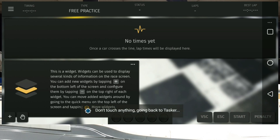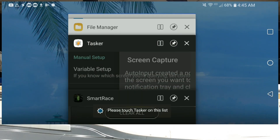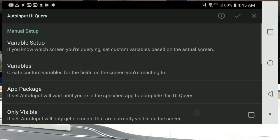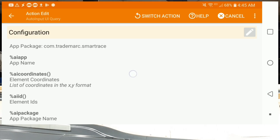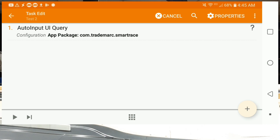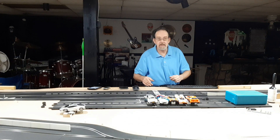It goes back to your recent apps and asks you to select Tasker. Then a menu pops up to select the fields that should create variables — just hit OK to capture everything. You'll notice the app package is now populated, and that's generally all we really need. Back out of that, and now you have your auto input UI query, which will continuously monitor and capture the information at a rate of about once a second — what's going on with the smart race screen. Easy. Just make sure you get yourself the auto input plugin; it works very well.